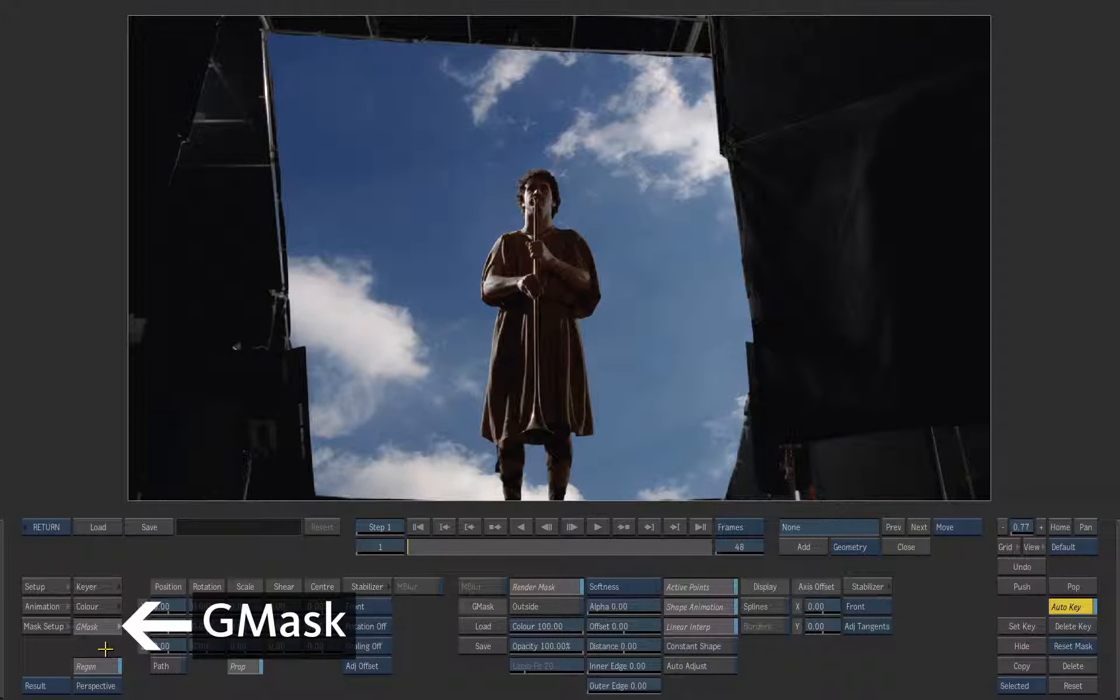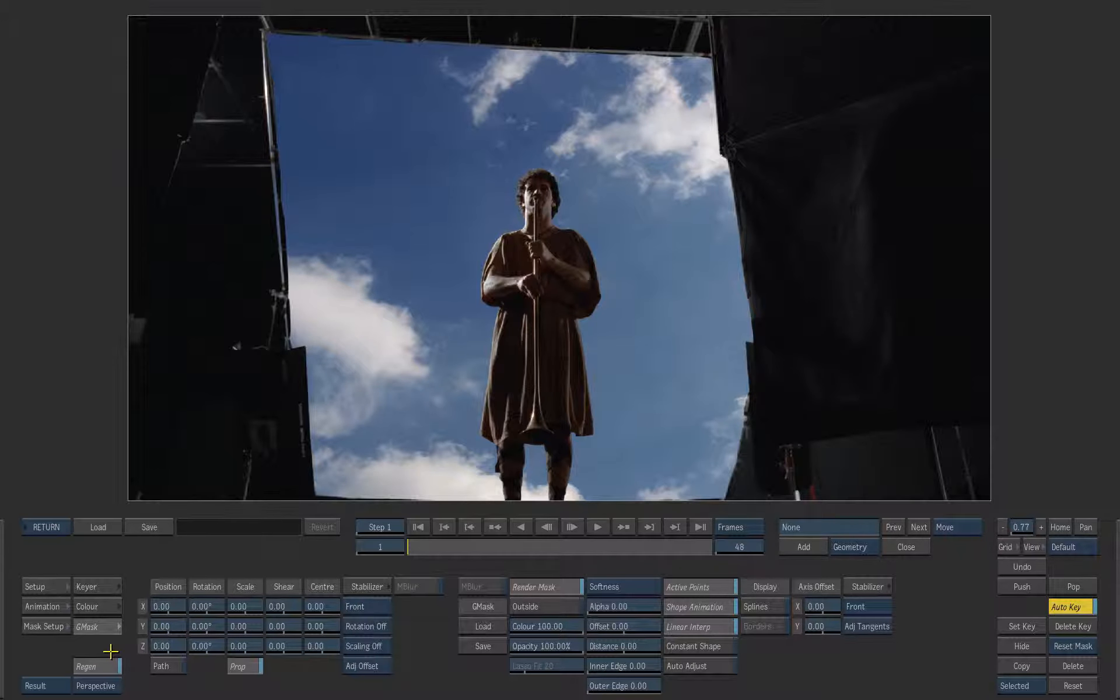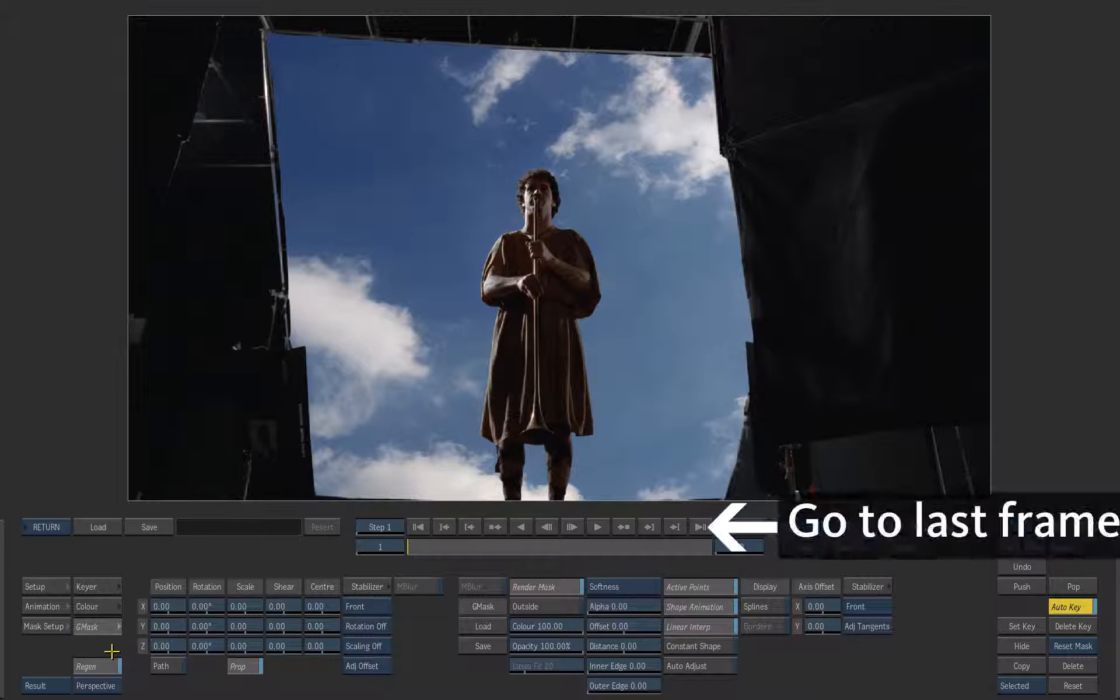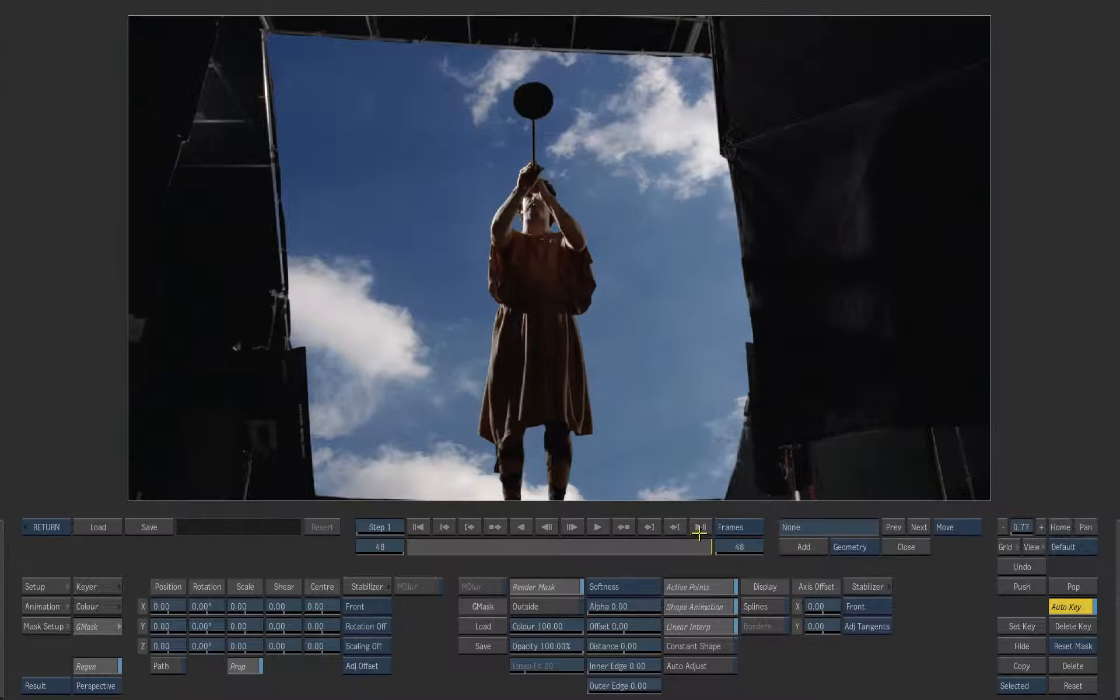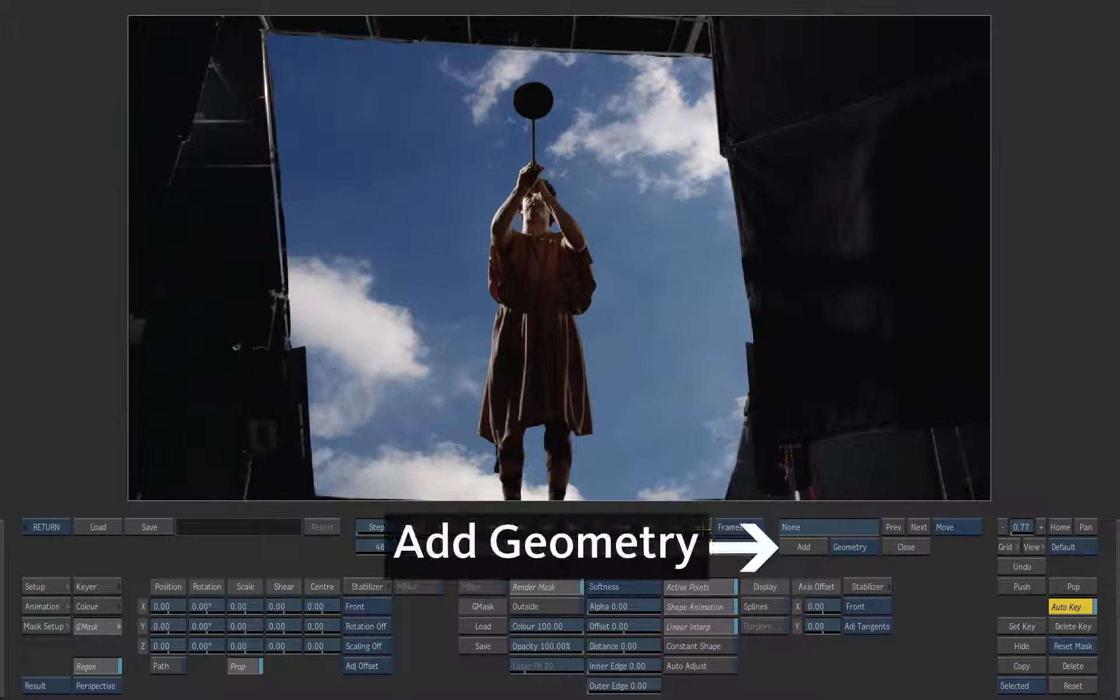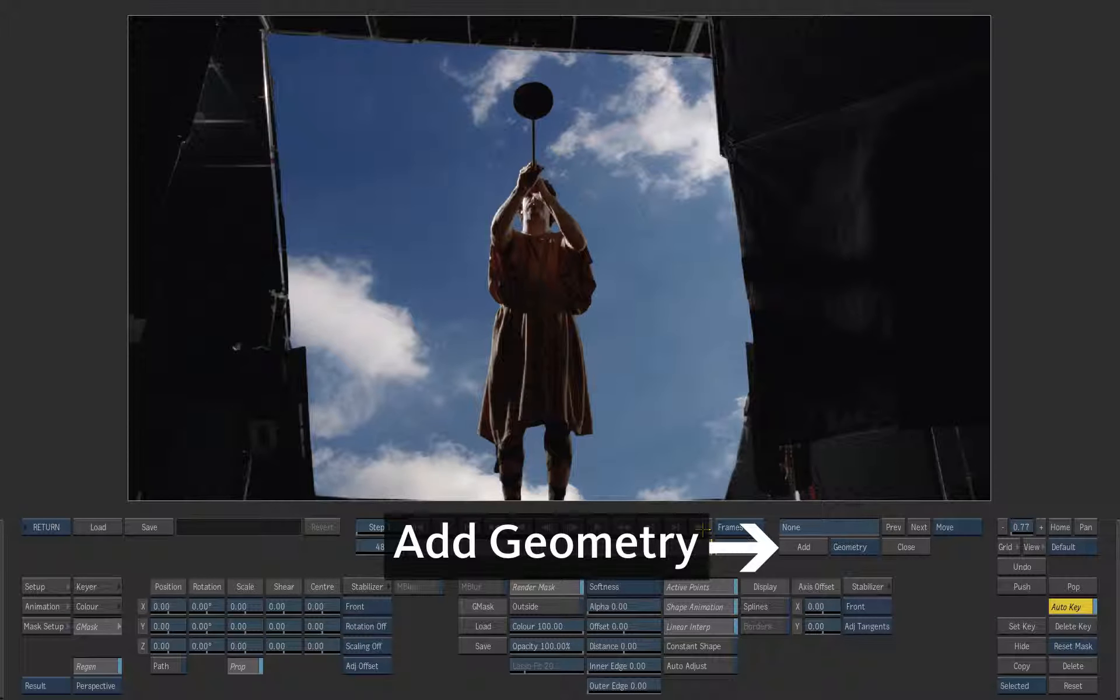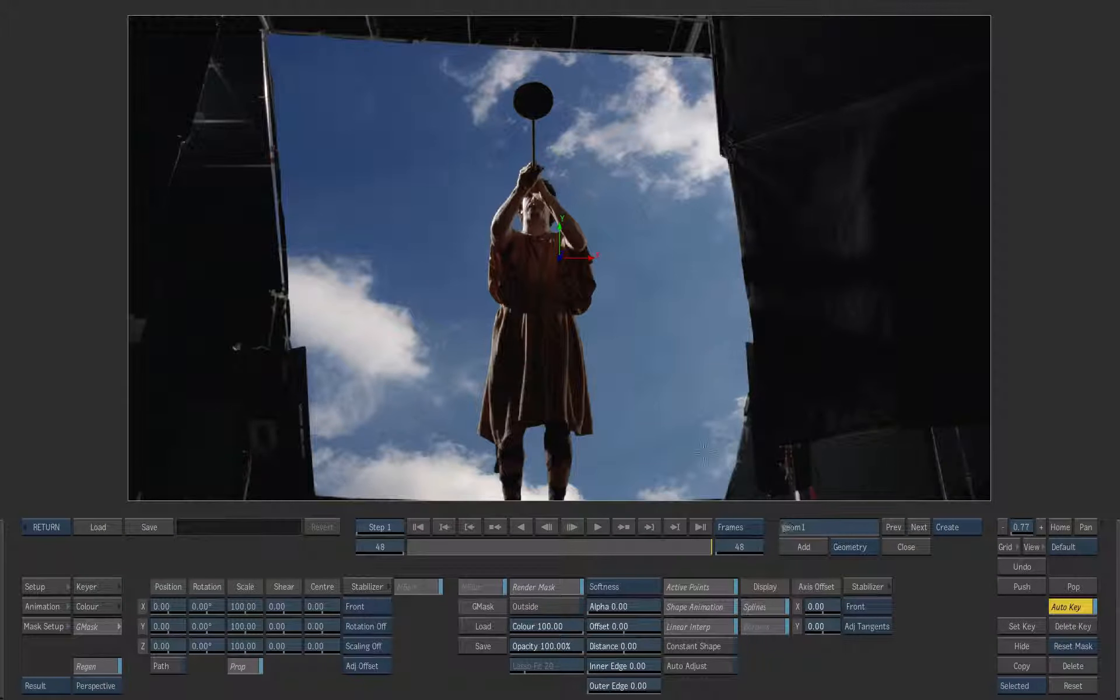Click on the Gmask tab. Go to the last frame where the trumpet is up in the air. Click add geometry to create a mask. Now you are in create mode.